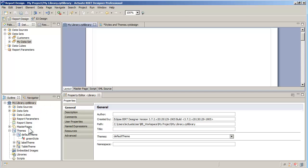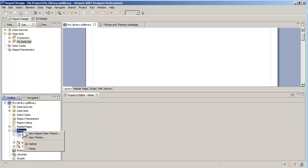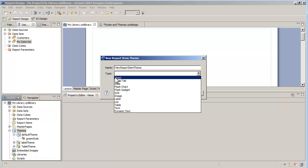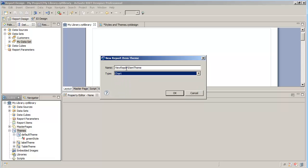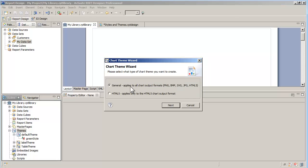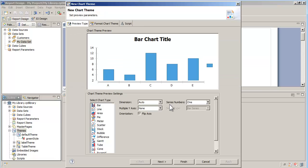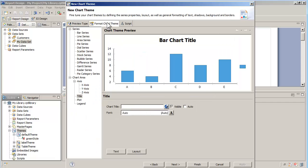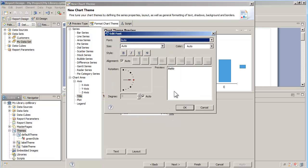The last theme I'm going to show is the chart theme. The chart theme is created as a report item theme. In the case of a chart theme, there are two options: creating a general chart theme that applies to all type of output formats, or creating an HTML5 specific chart theme. The general chart theme is created with a dialog that looks like the chart creation wizard. Here I can apply default formatting such as font size and color for the title.